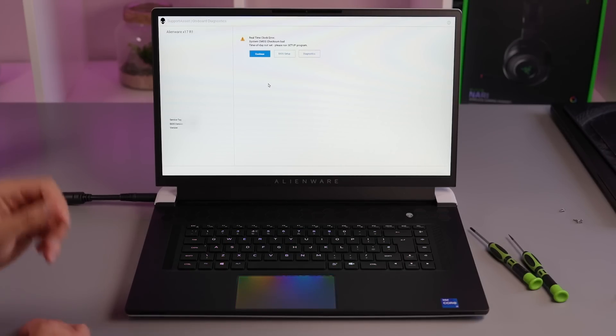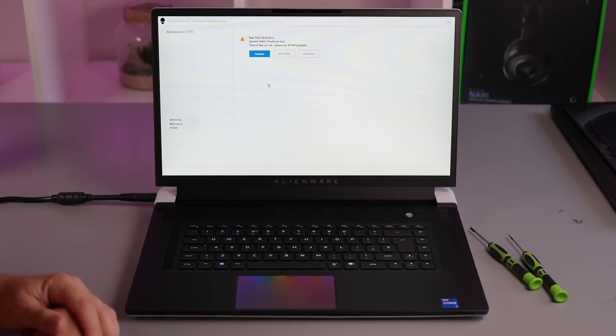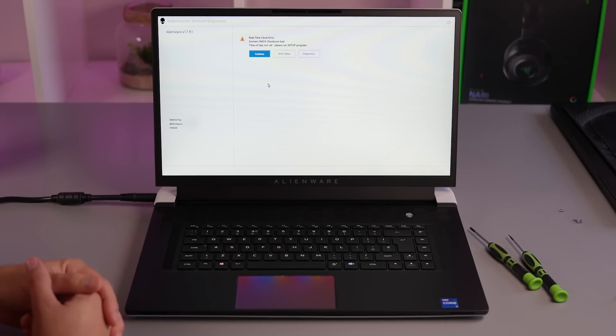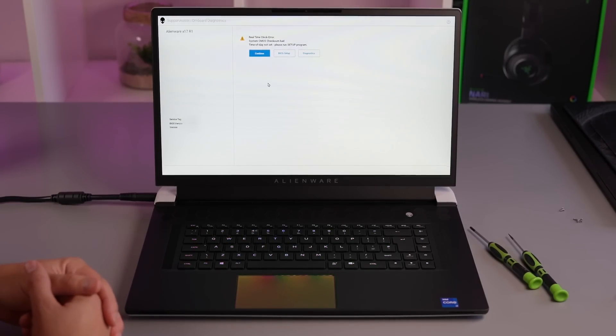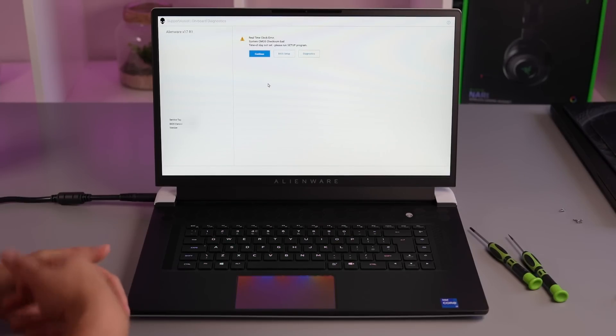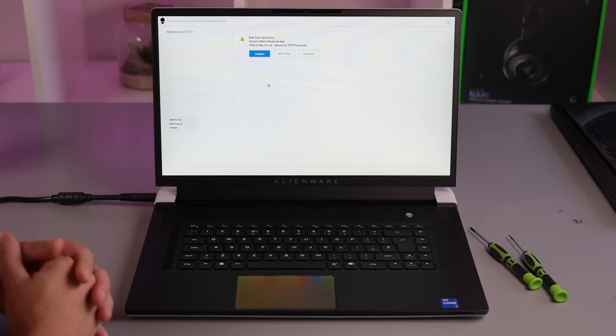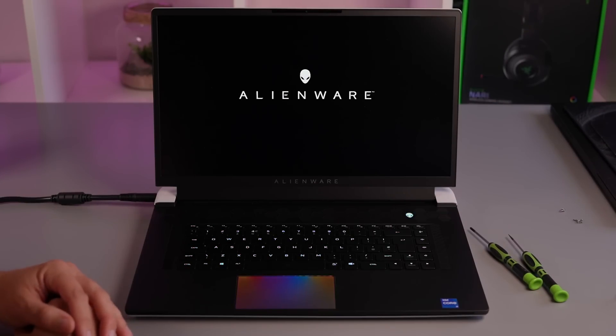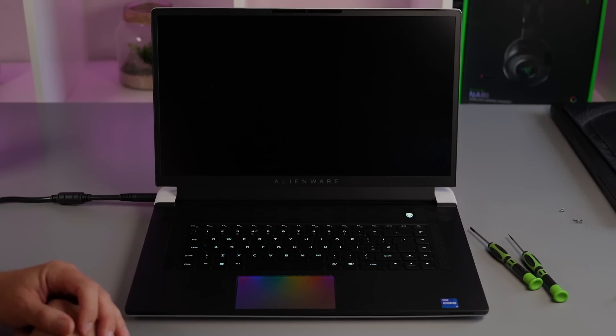Right so now we're booting back up from having put everything back together. First thing you notice because you've unplugged your battery it's going to tell you your real-time clock. It's not set. Don't worry about that. Just click continue. It'll reset itself once you get back into Windows and it gets an internet connection.